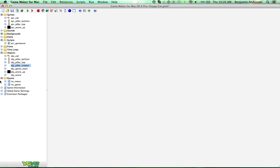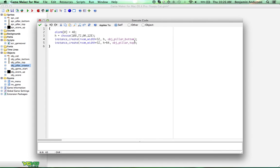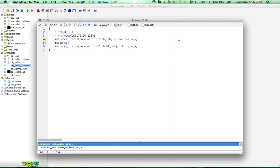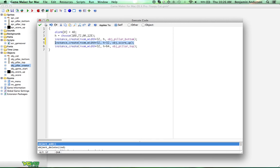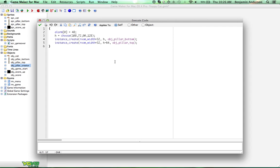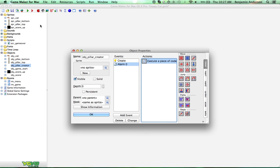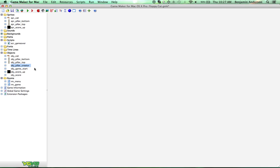Go into our pillar creator. Inside the pillar creator we're going to create a new object instance: instance_create(room_width + 32, height - 32, object_score_up). We're doing this in the create event, and we'll copy it because we're also going to do it in the alarm event. Basically we're creating this score up object in between all of our pillars. You could do this other ways, but this is a simple, easy way of doing it.